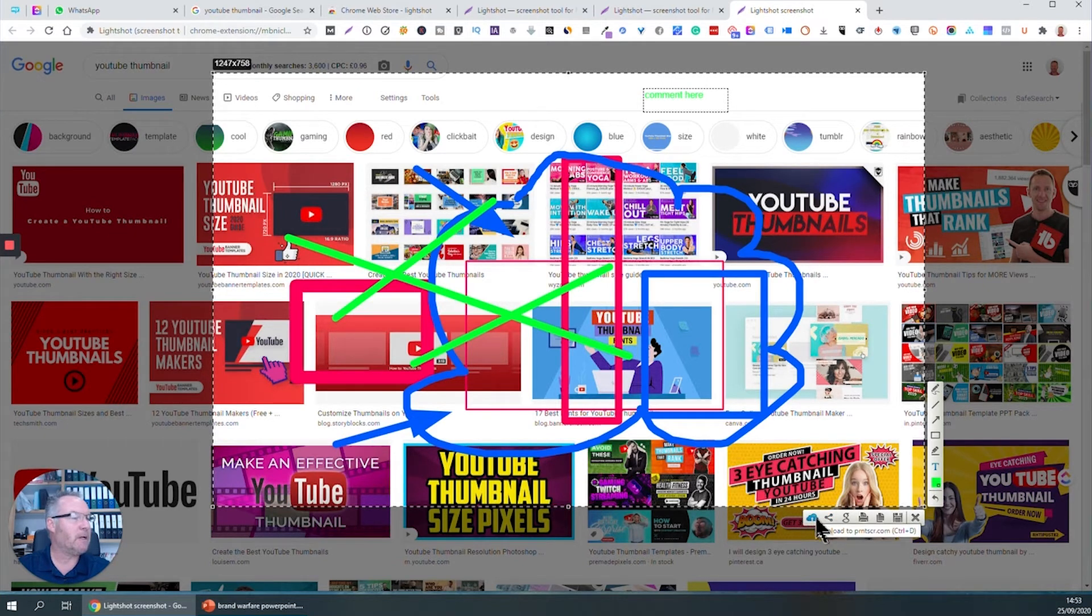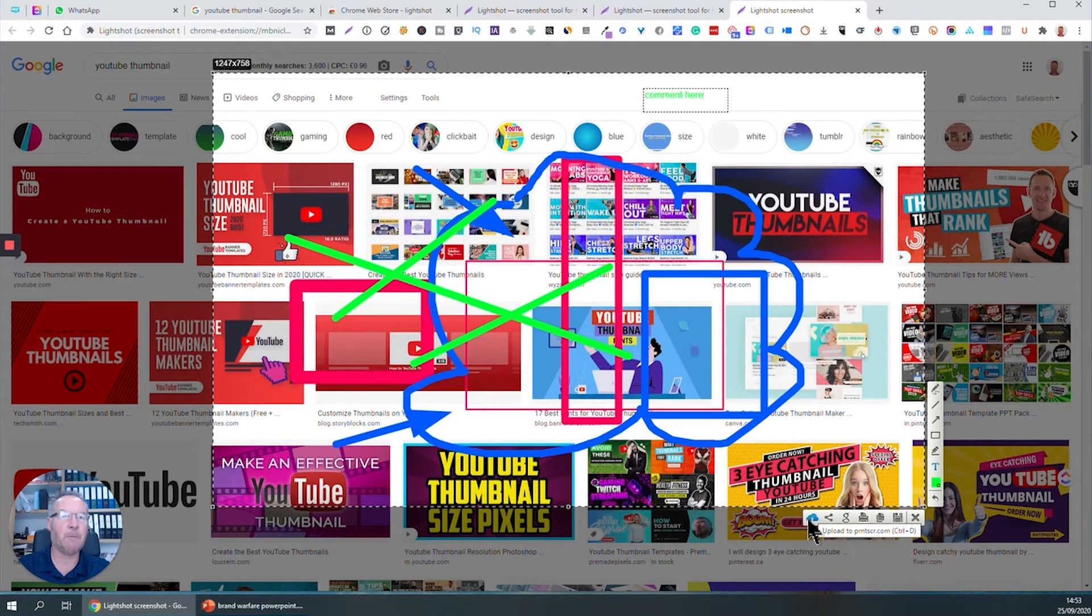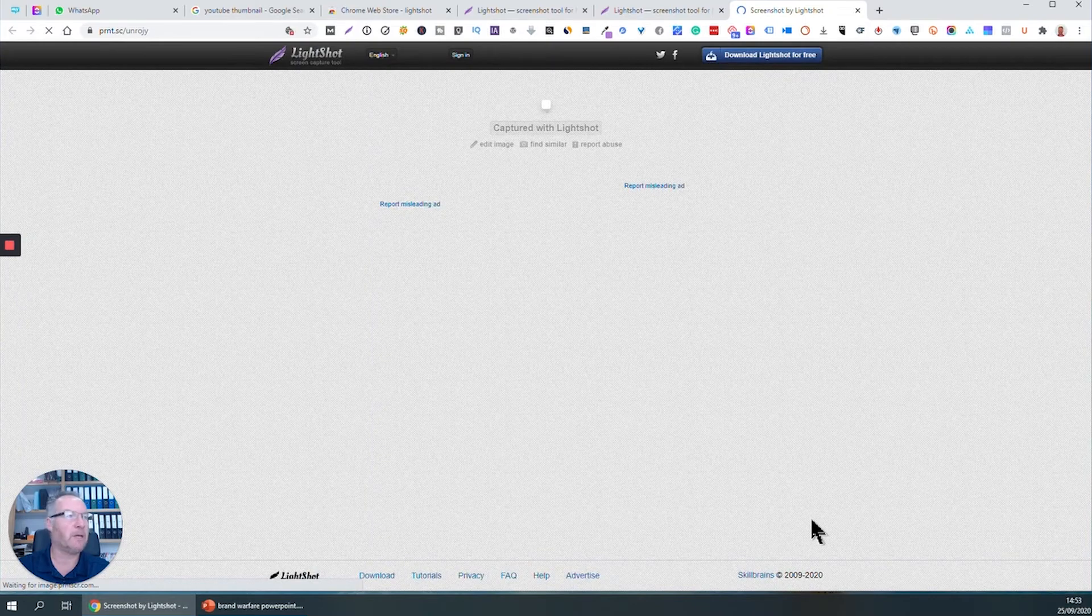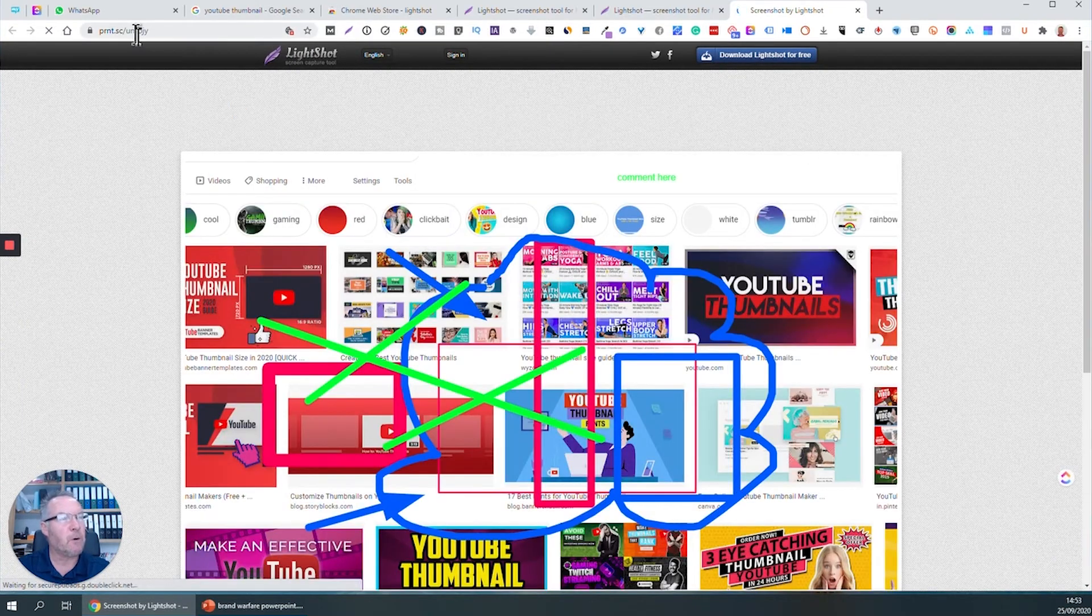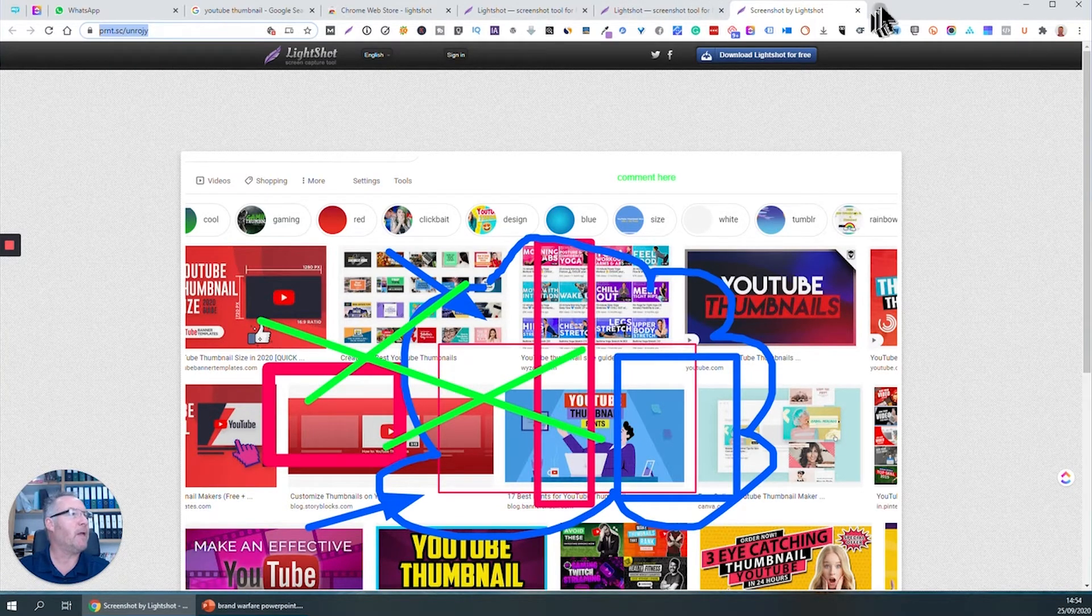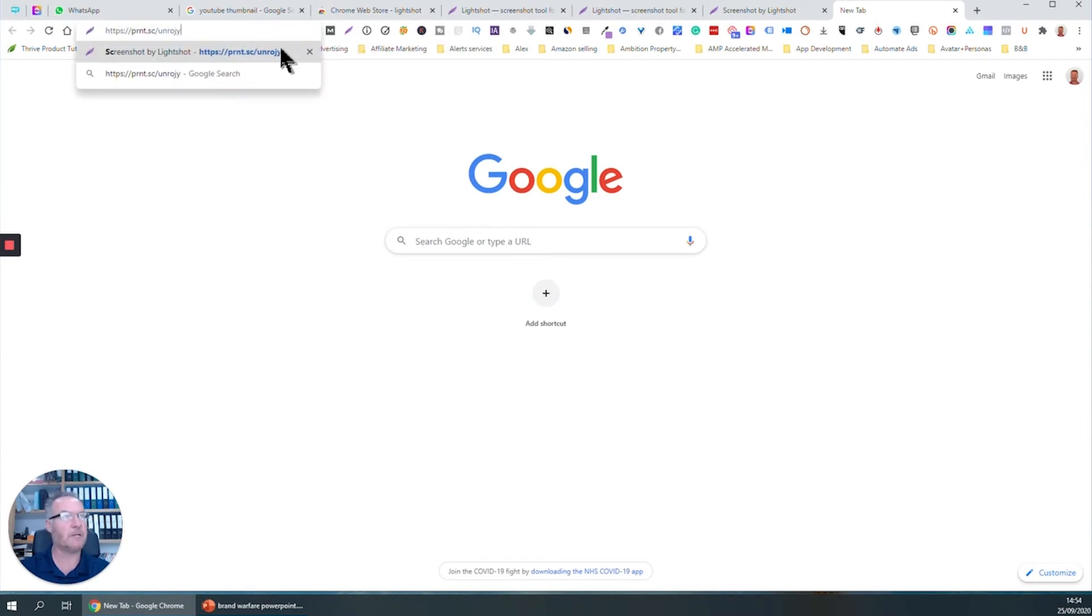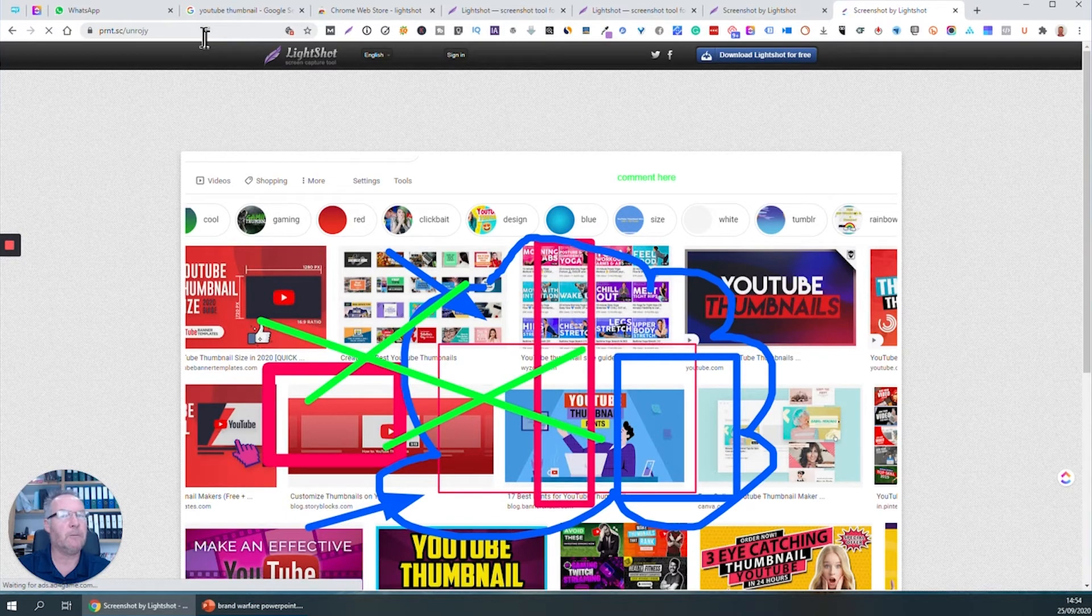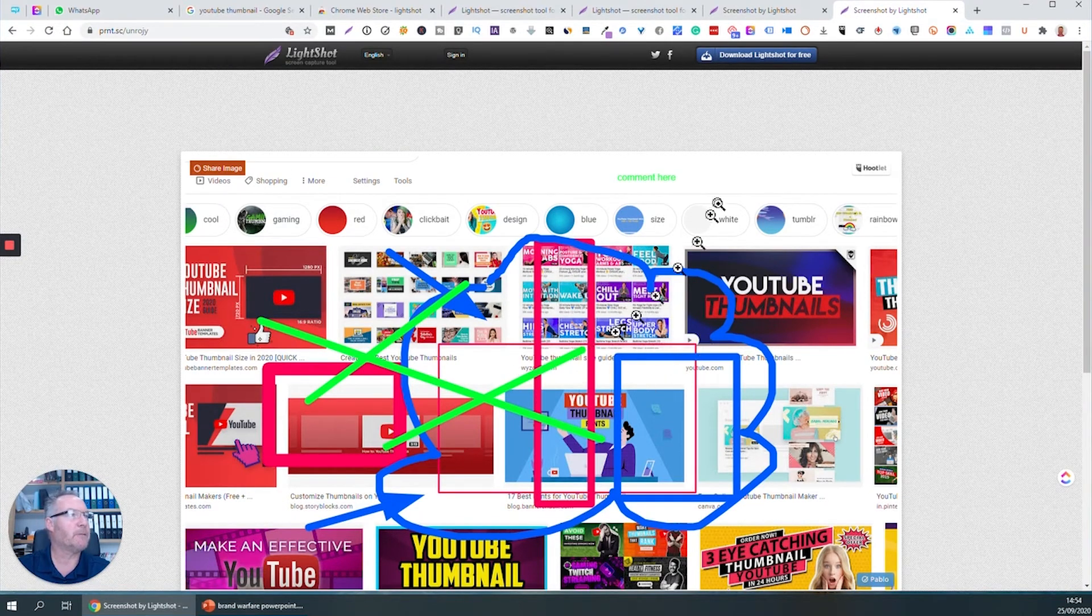Now this one's really useful because instead of sharing the whole image via email or something that's bandwidth hungry, if you do this, what it will do is upload a copy of the screen to your Lightshot account. You can see that you've got the URL to it up here. All you've got to do is copy that URL and then send it to somebody. Send it as a text, send it as an email, send it in a Facebook message. You're just sending that URL, that unique URL, so the person at the other end can see what it is that you've marked up. So it's very, very good.